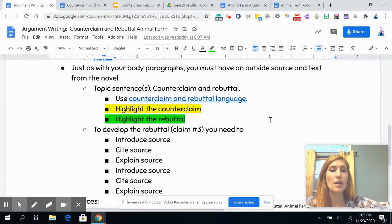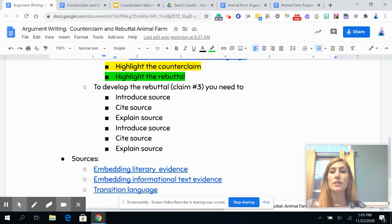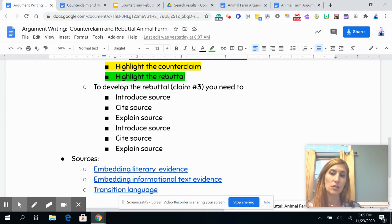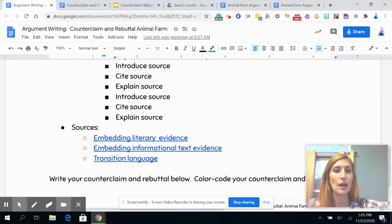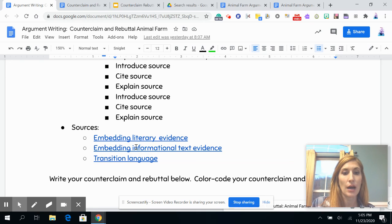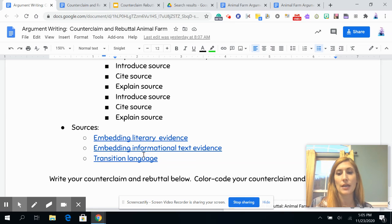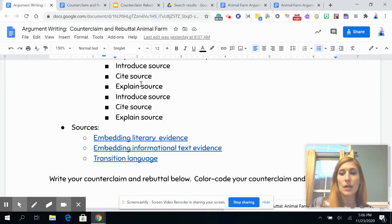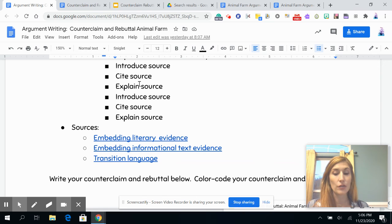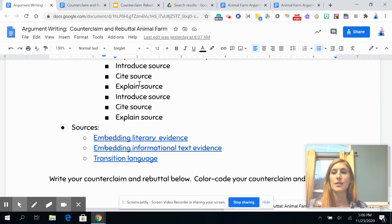Once you've set up the counterclaim and rebuttal, you're going to develop your rebuttal the same way you developed the first two claims: introduce the source, cite the source, explain the source in two to three sentences, transition, then repeat — cite, explain. The same documents from the other two paragraphs are here for your sources, how to embed literary evidence, how to embed informational text, and transitions. This is the third time you've done this, so you're just transferring all those skills from the first two claims to this last one.